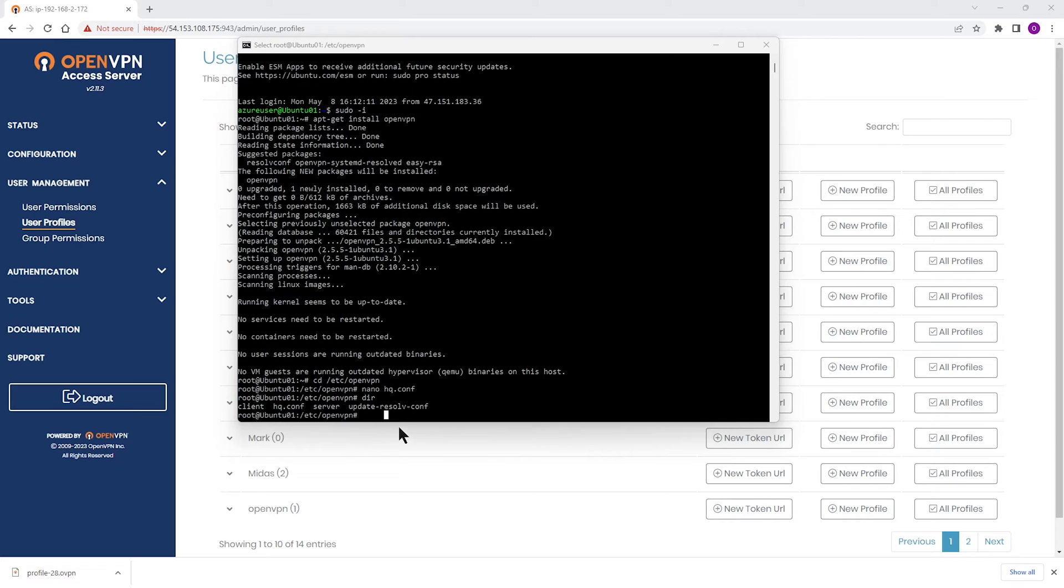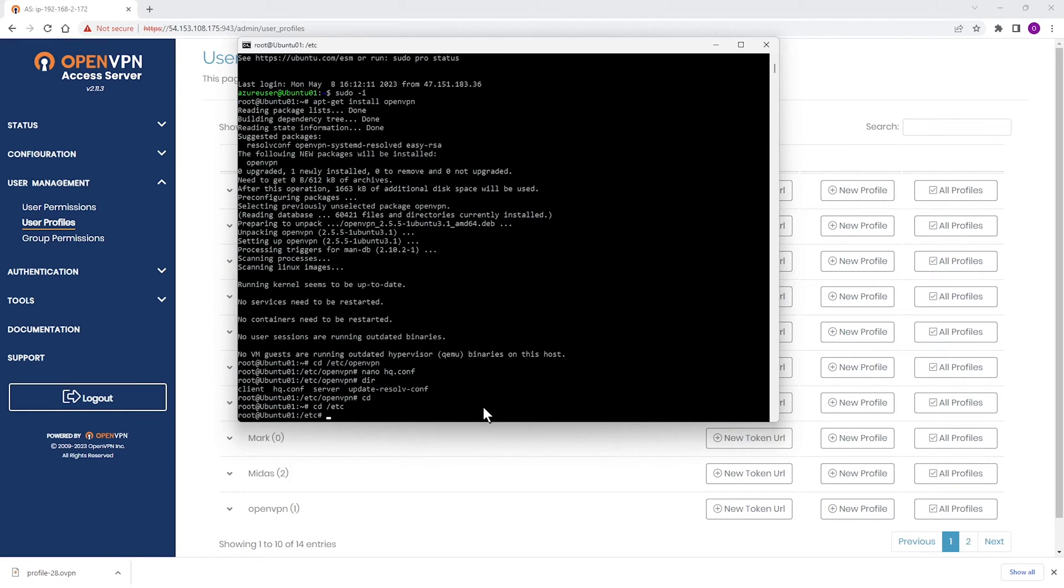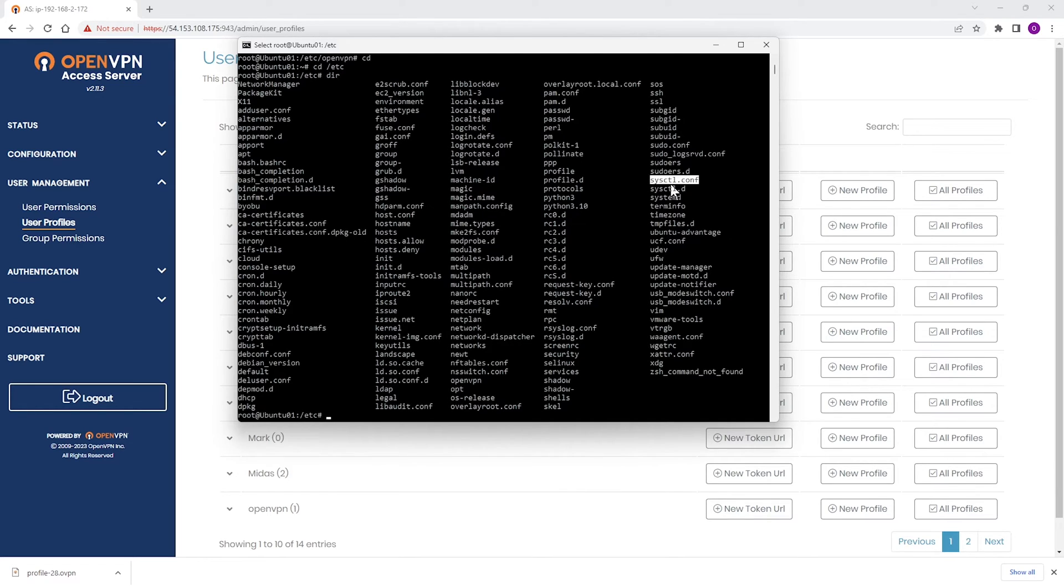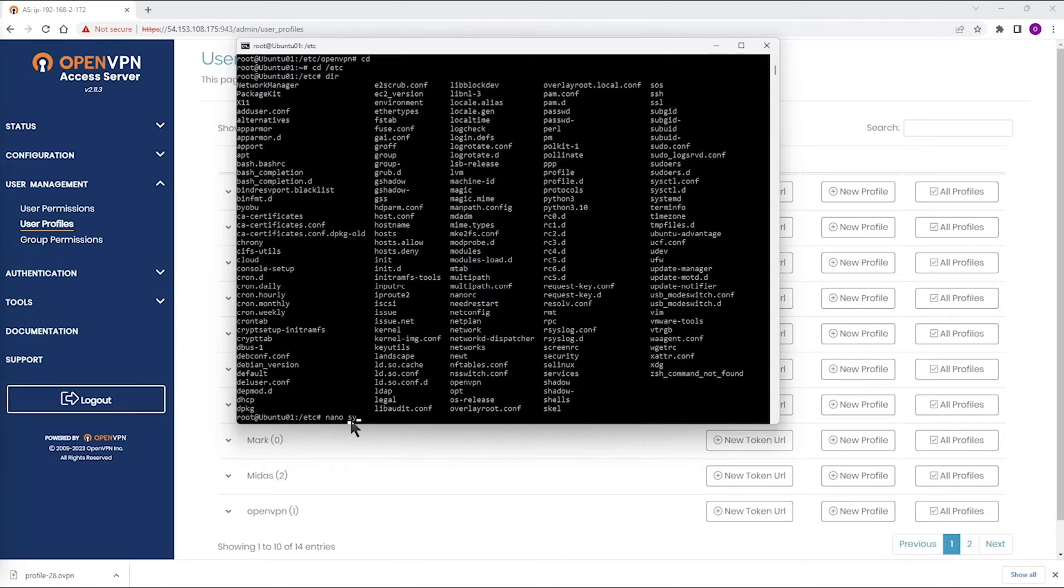One more thing we need to do here is enabling IP forwarding. Let me go to, I need to be in this directory here, and the file that I'm looking at is this file, sysctl.conf. We need to edit one line in this file. Enabling IP forwarding tells the operating system to accept an incoming packet on one network interface or NIC, and then if the destination is on another network, to forward it there.